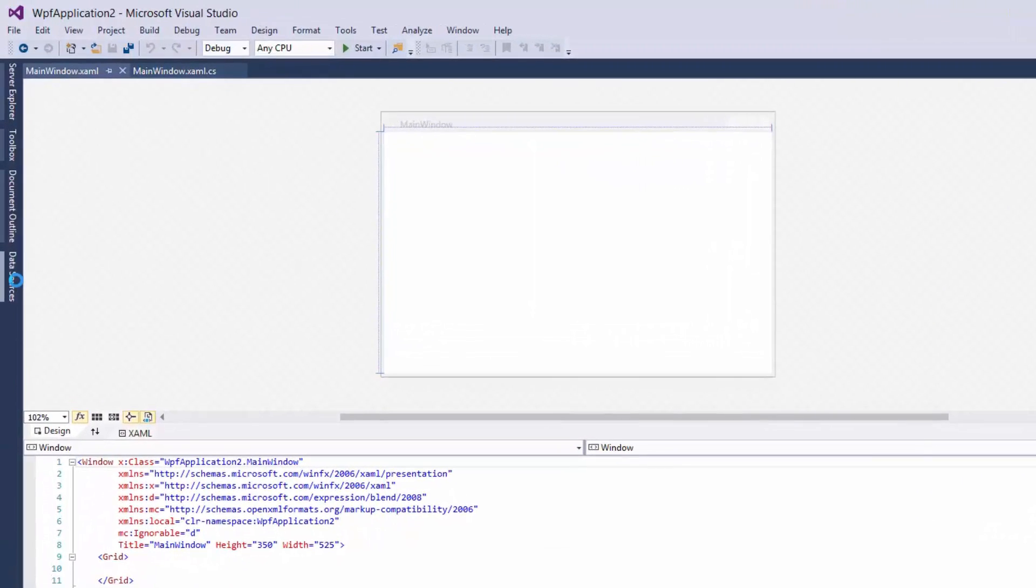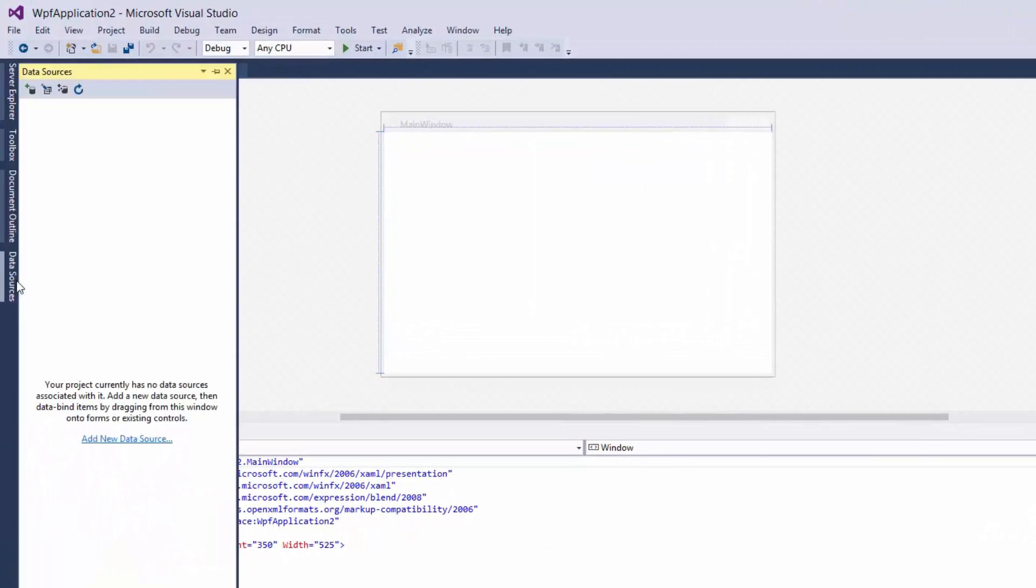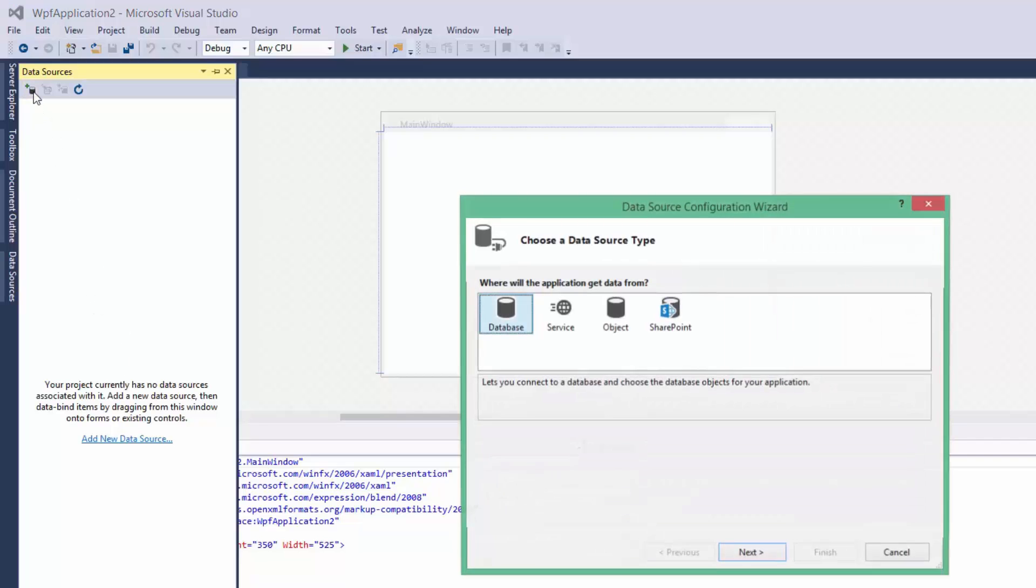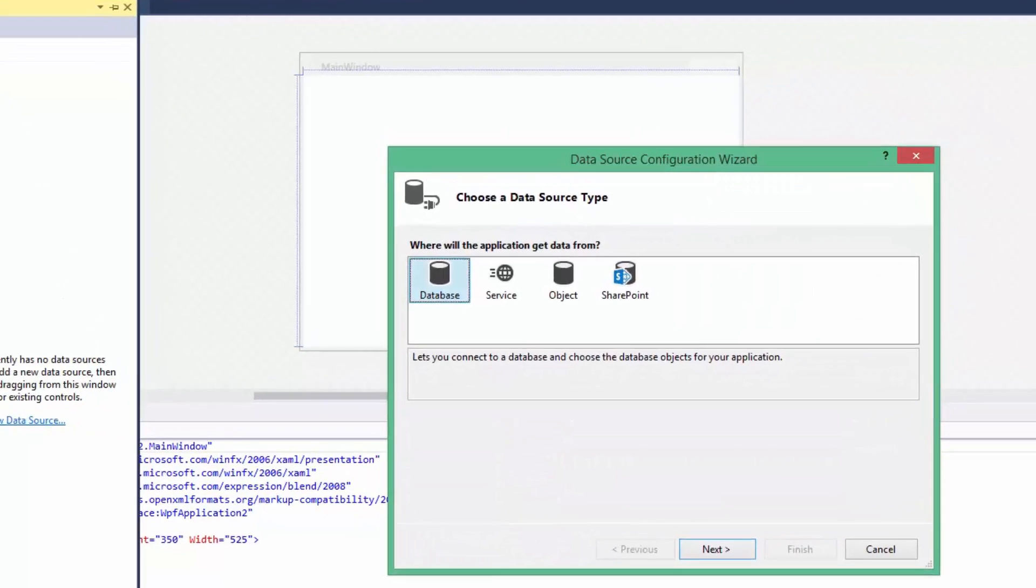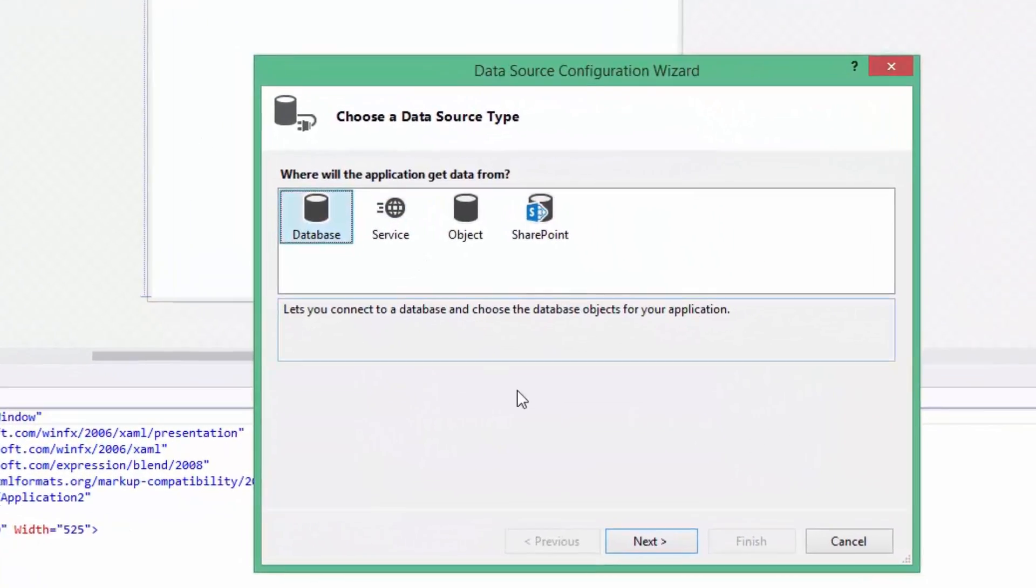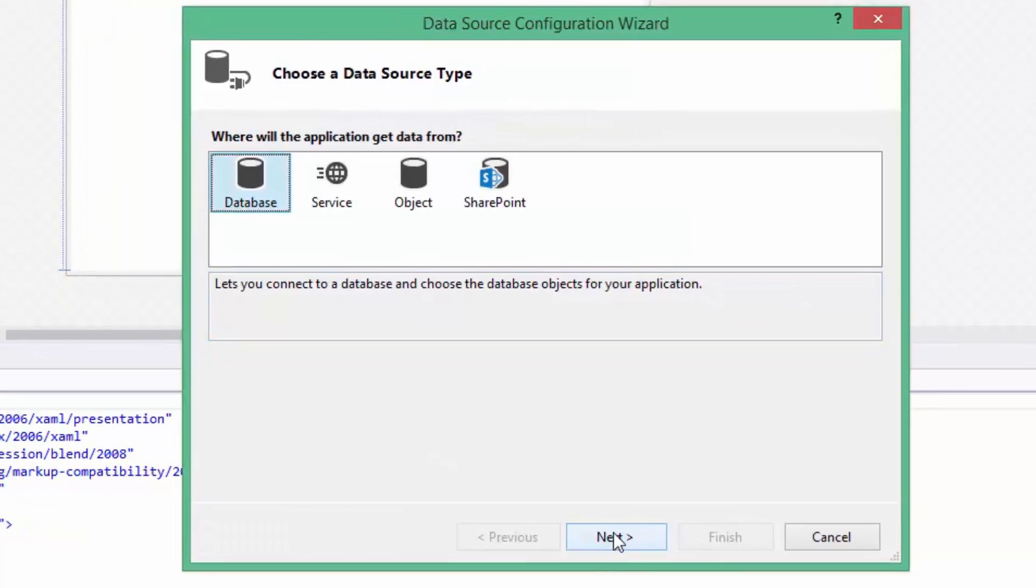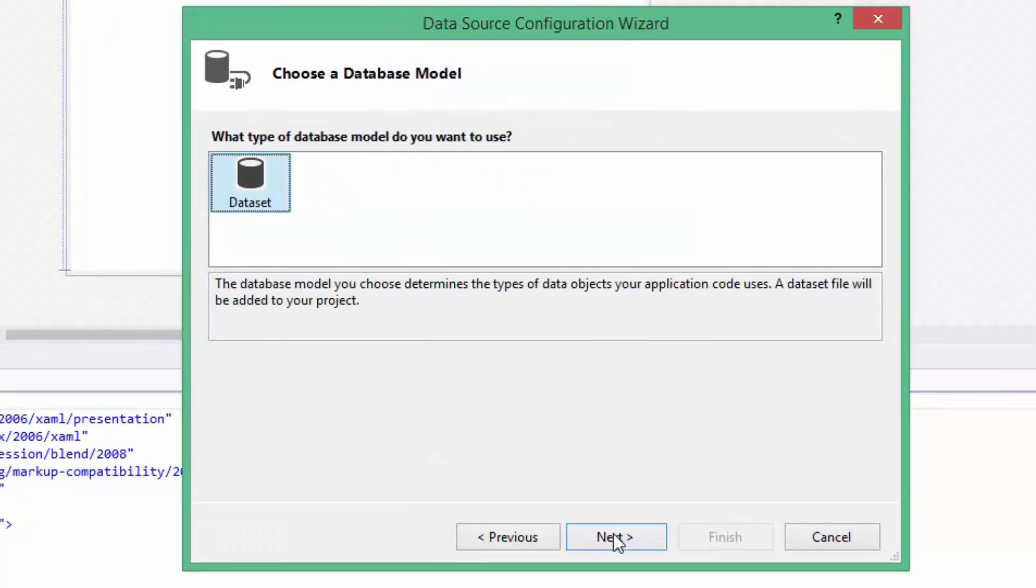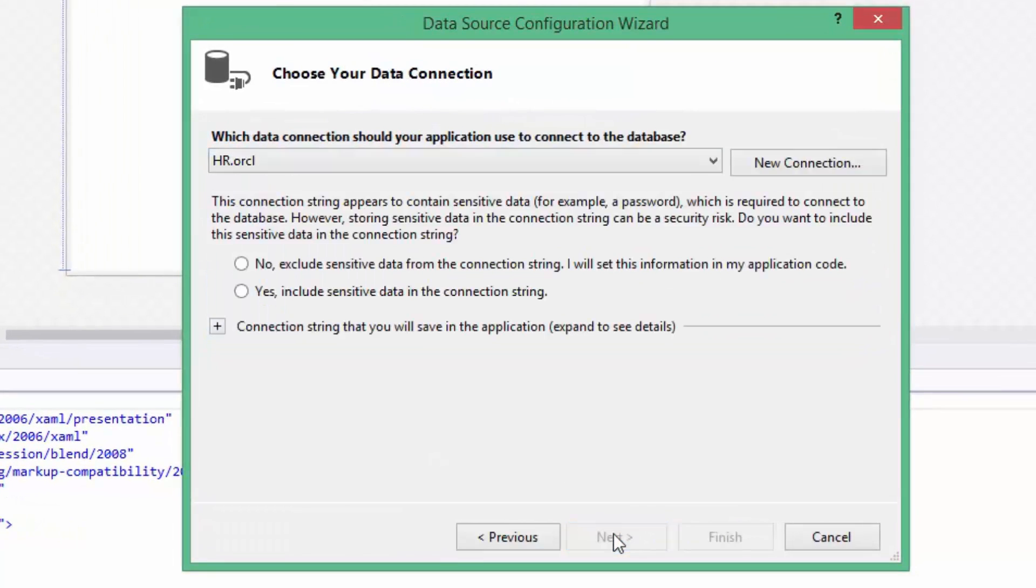Open Data Source window. Click on Add New Data Source button. Click Next. Next.